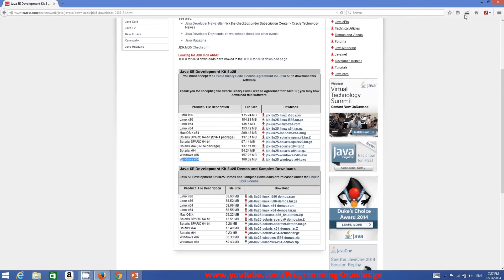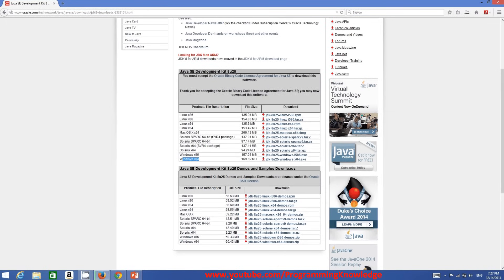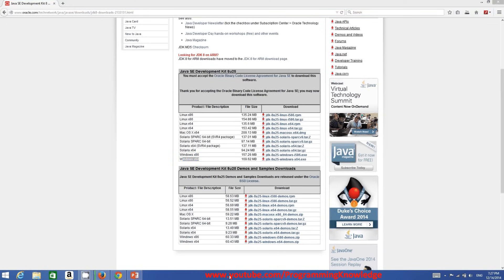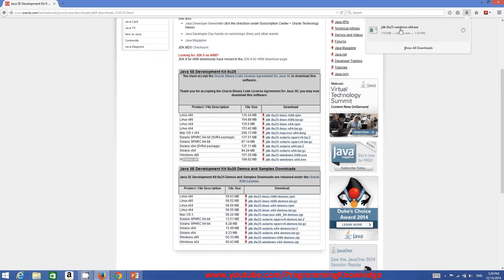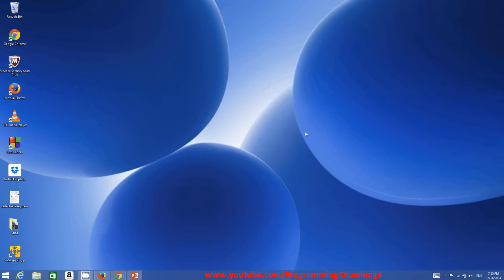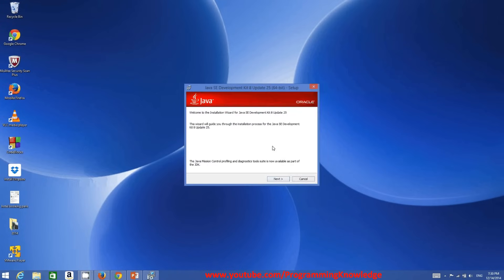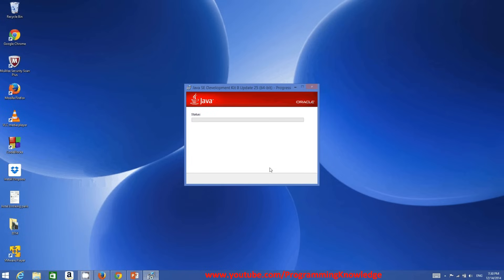Once the Java executable is downloaded, we will be ready to run it and install Java. My download is now complete, so I will run this executable file. The installation is really straightforward — you just need to click Next and it will check the status and start installing Java on your system.